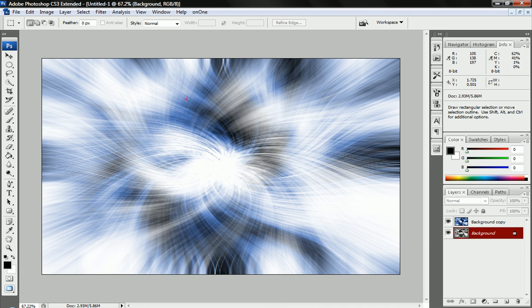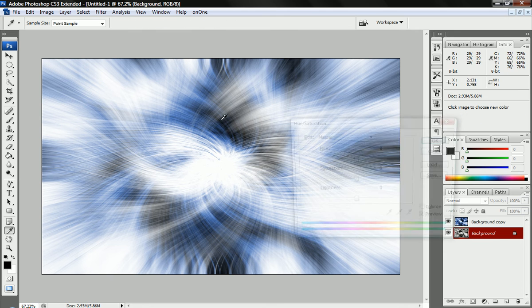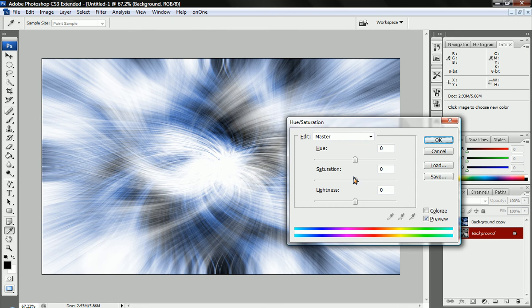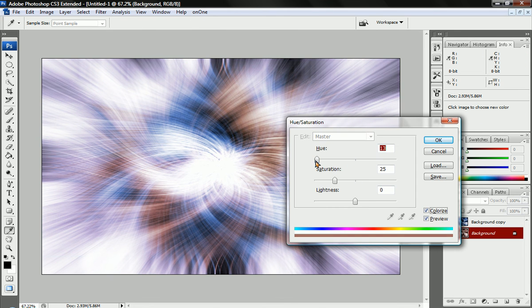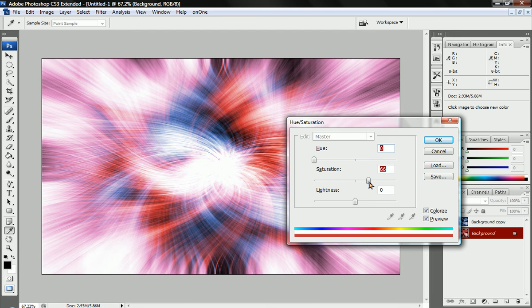So now all we have to do is press Ctrl-U on this layer. And maybe we'll change this by pressing Colorize, and we'll change this maybe to a nice red, saturated a bit.